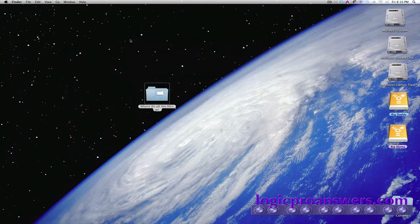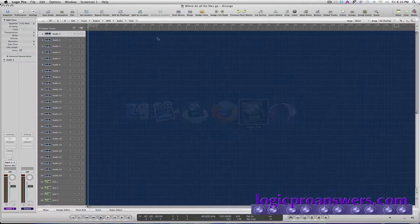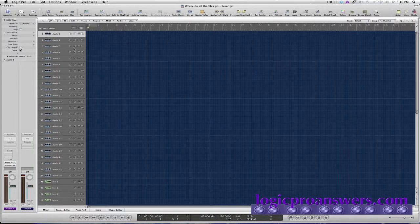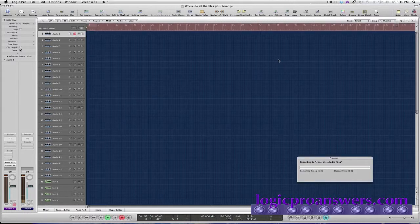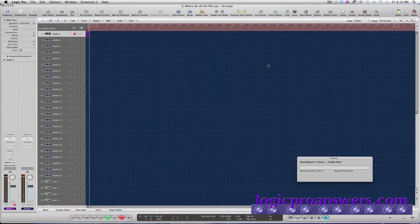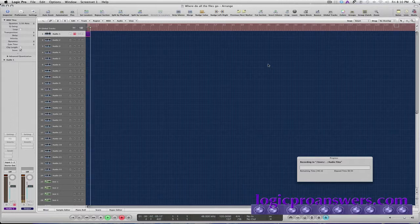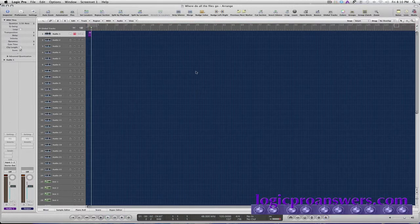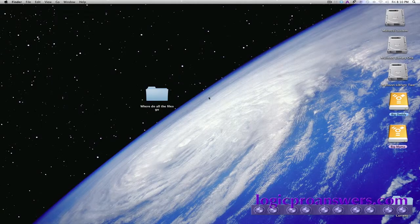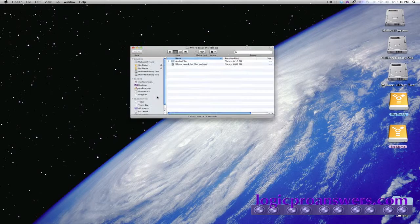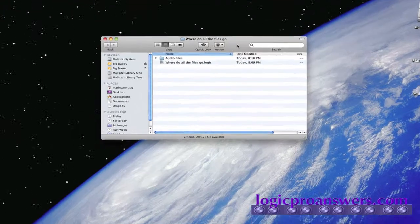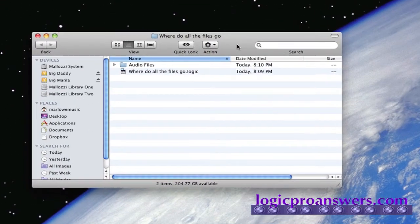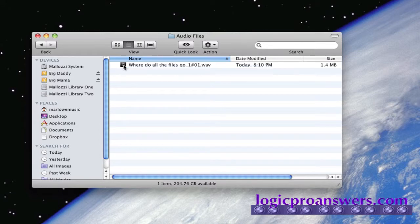So let's go back to Logic and we'll just save a test audio file. And then we'll go back to our project folder and take a look at it. And we can see that in our audio files folder, Logic has stored that audio file that we've just recorded.